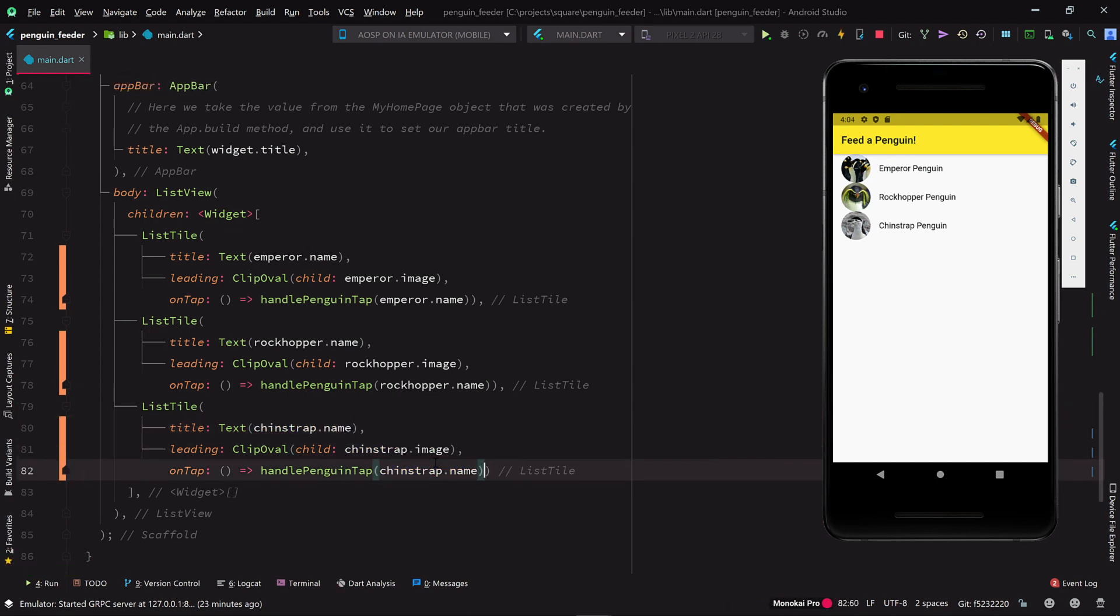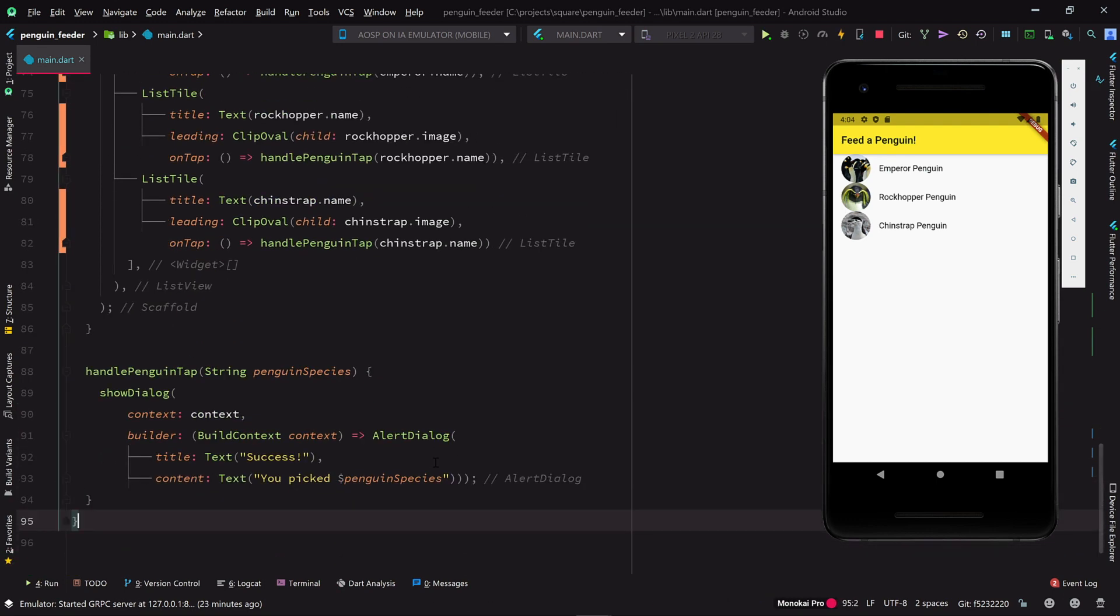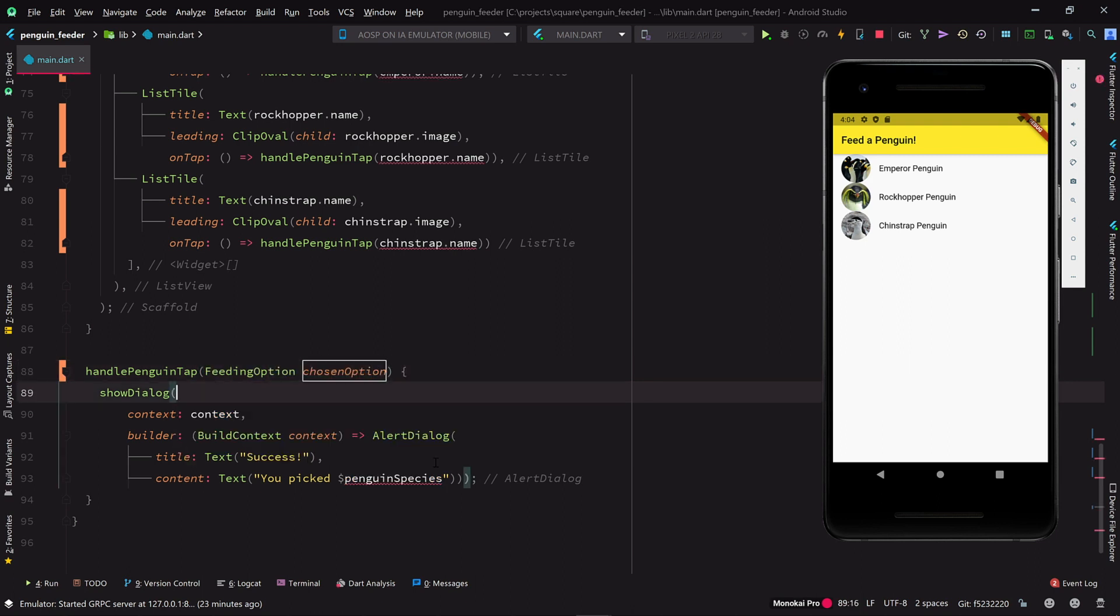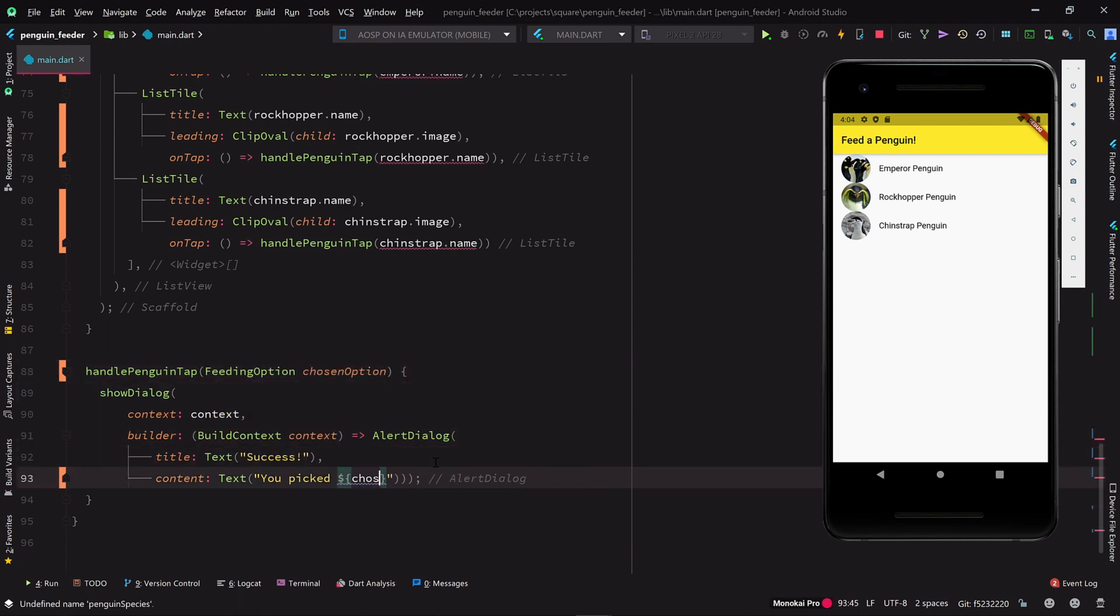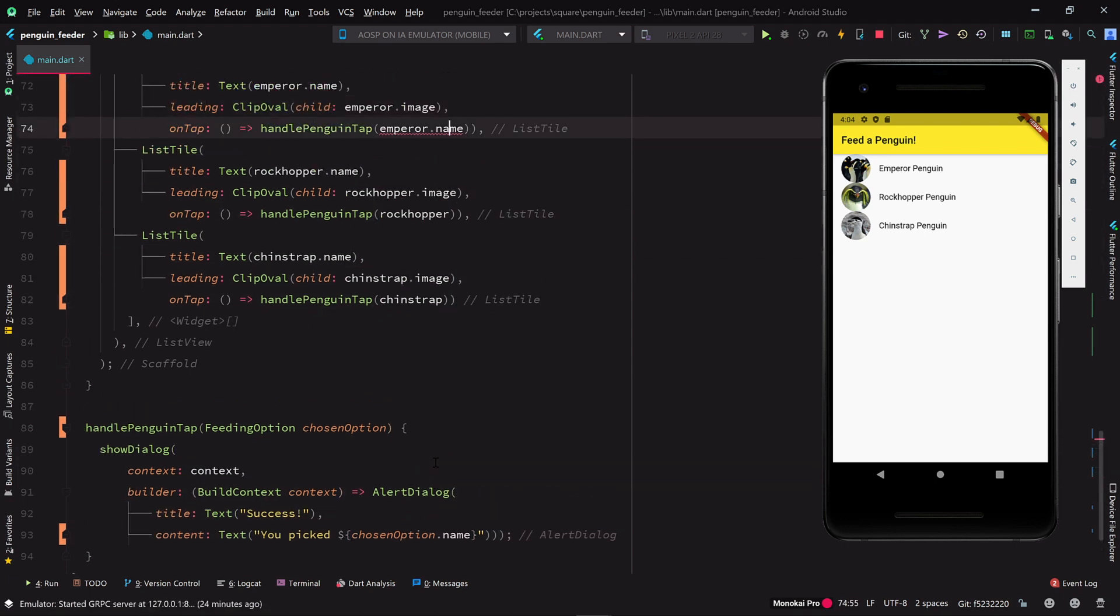Now that we've extracted the details of a feeding option into a class, does it still make sense to pass the raw penguin name into the handle penguin tap method? Maybe it would be better if we pass the whole feeding option object along, and let the tap handler decide what information it needs. And we'll update the list code to pass whole feeding options along to the tap handler method.